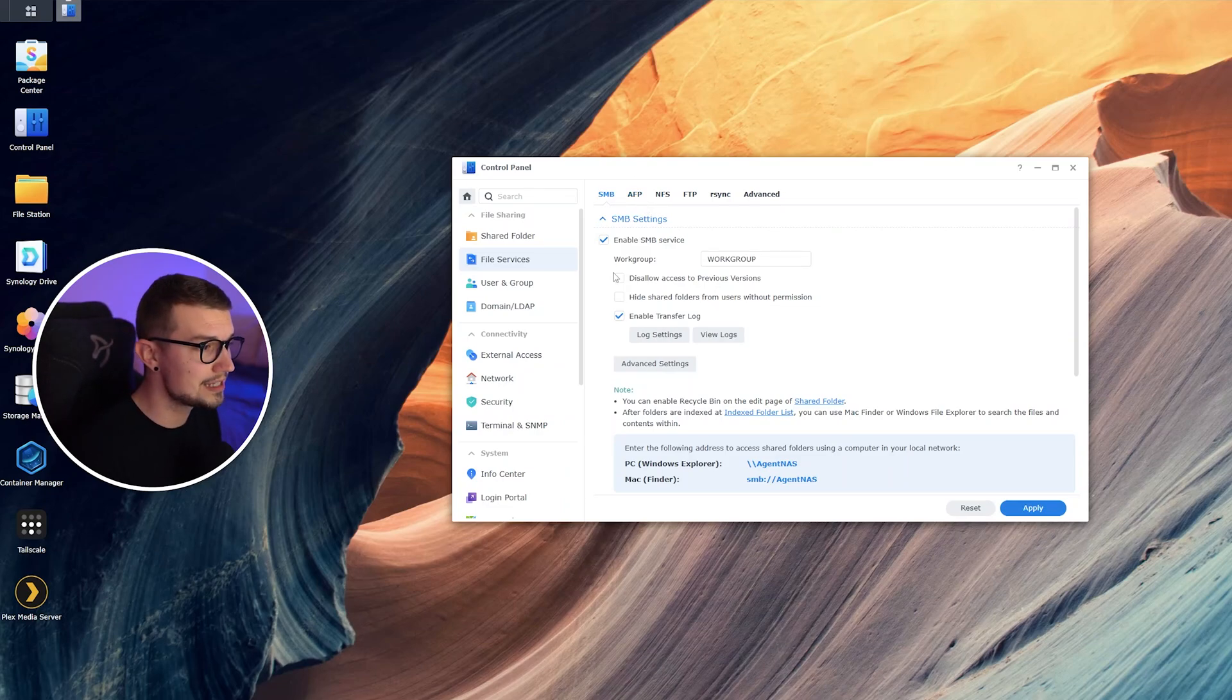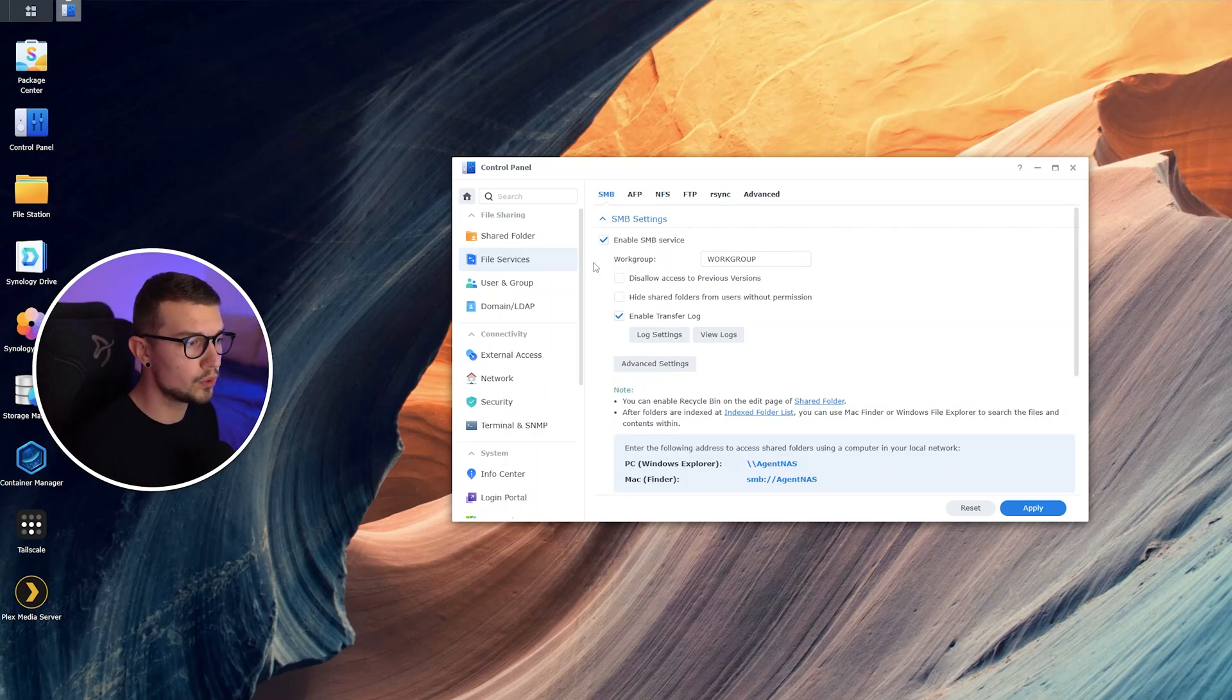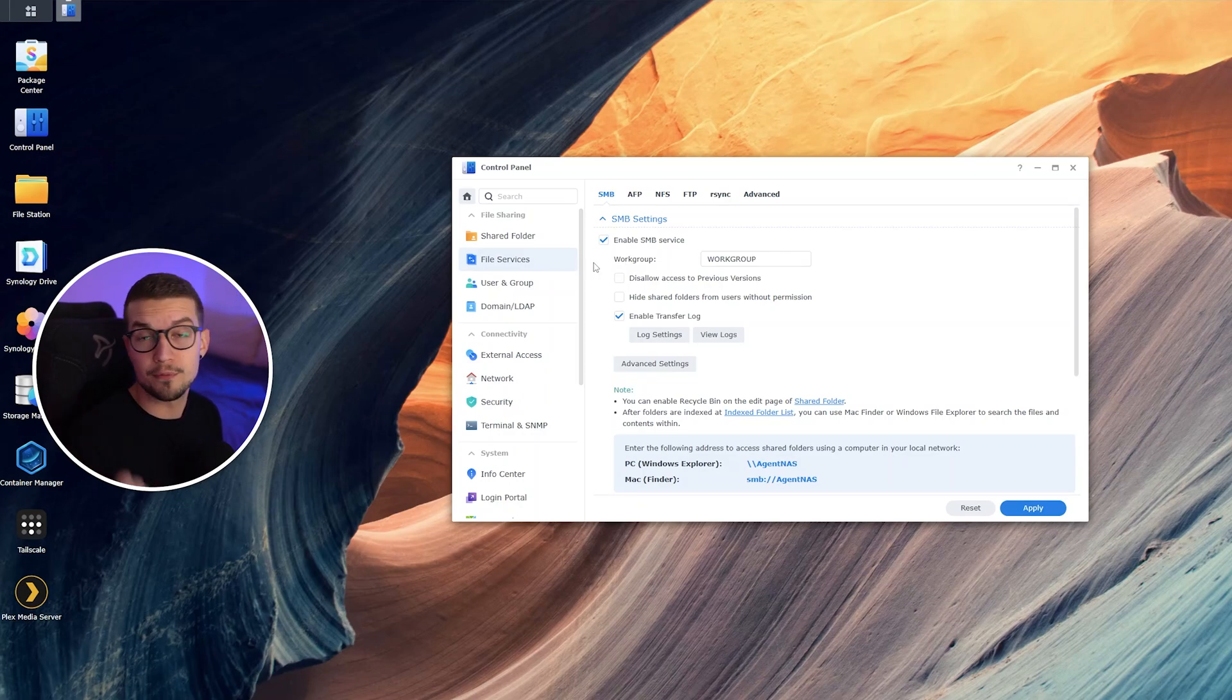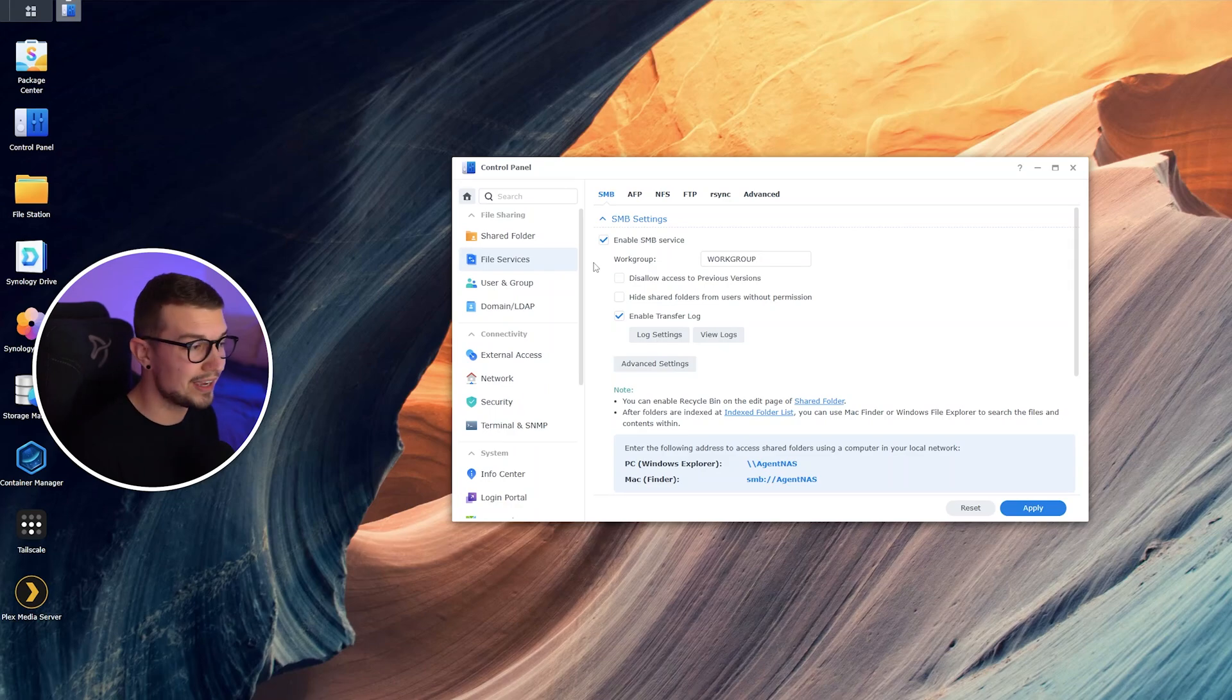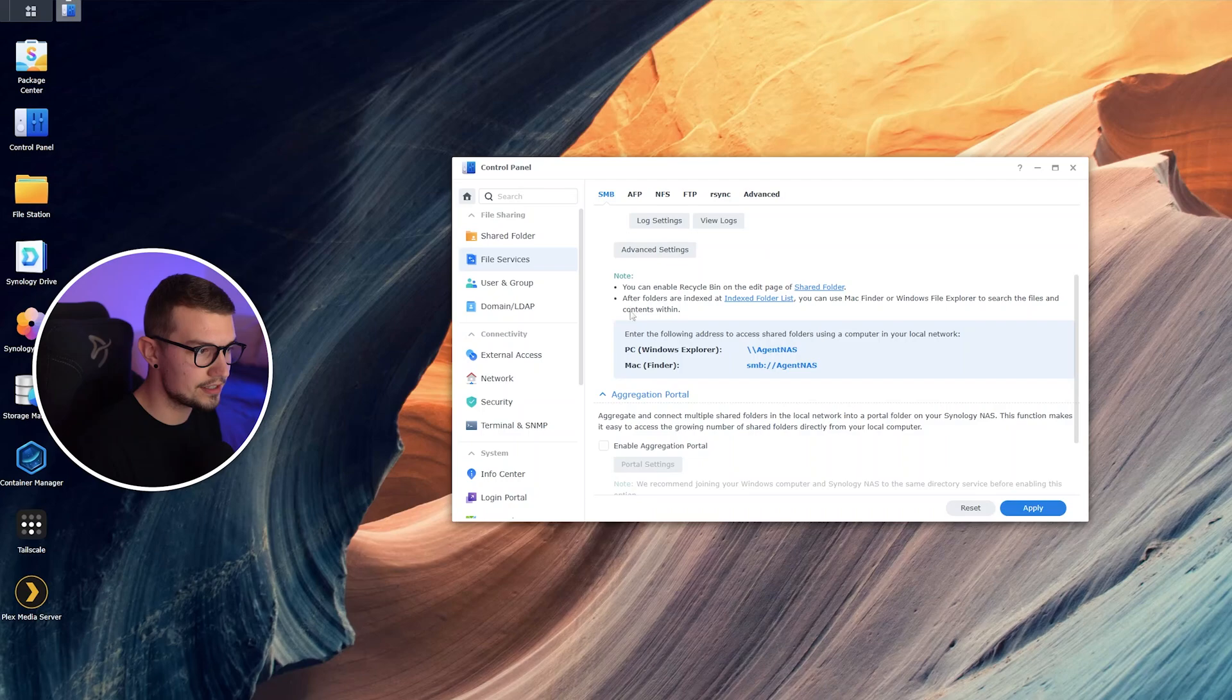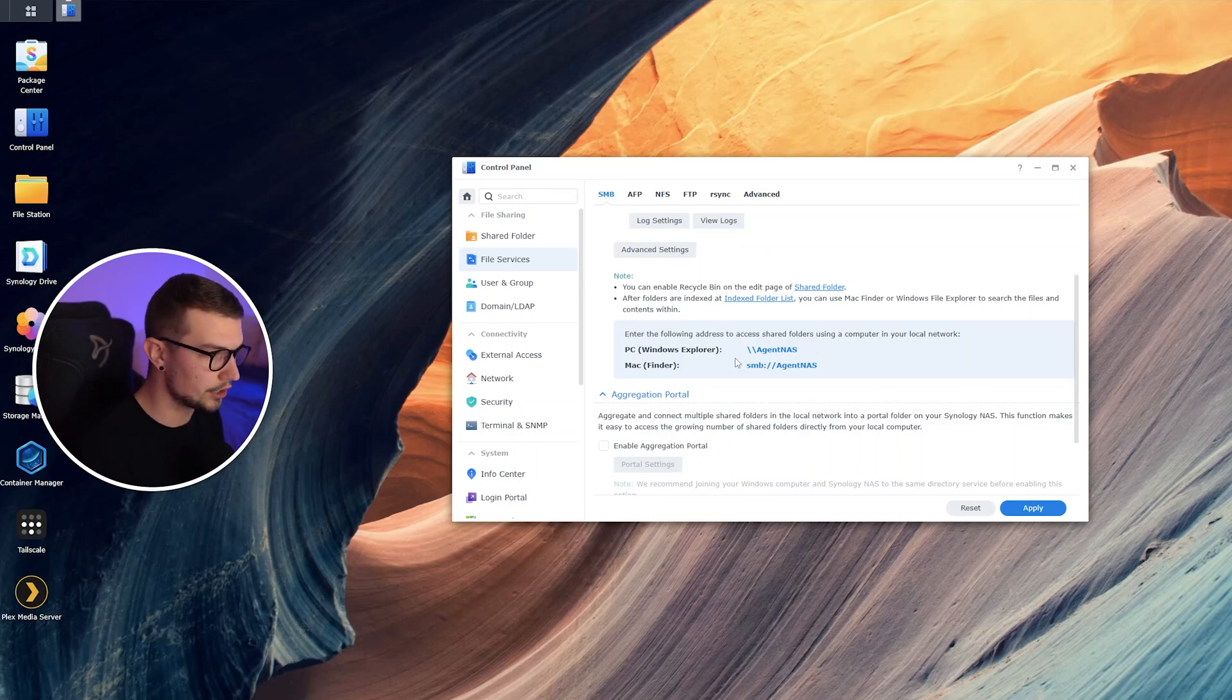What we want to do is simply just enable SMB service. This is the most common and mostly used service that works for both Mac and Windows, so you're not really going to have any issues. Enable this, and if you scroll down you can actually see what it tells you, what you should put in and how you can actually access your NAS.